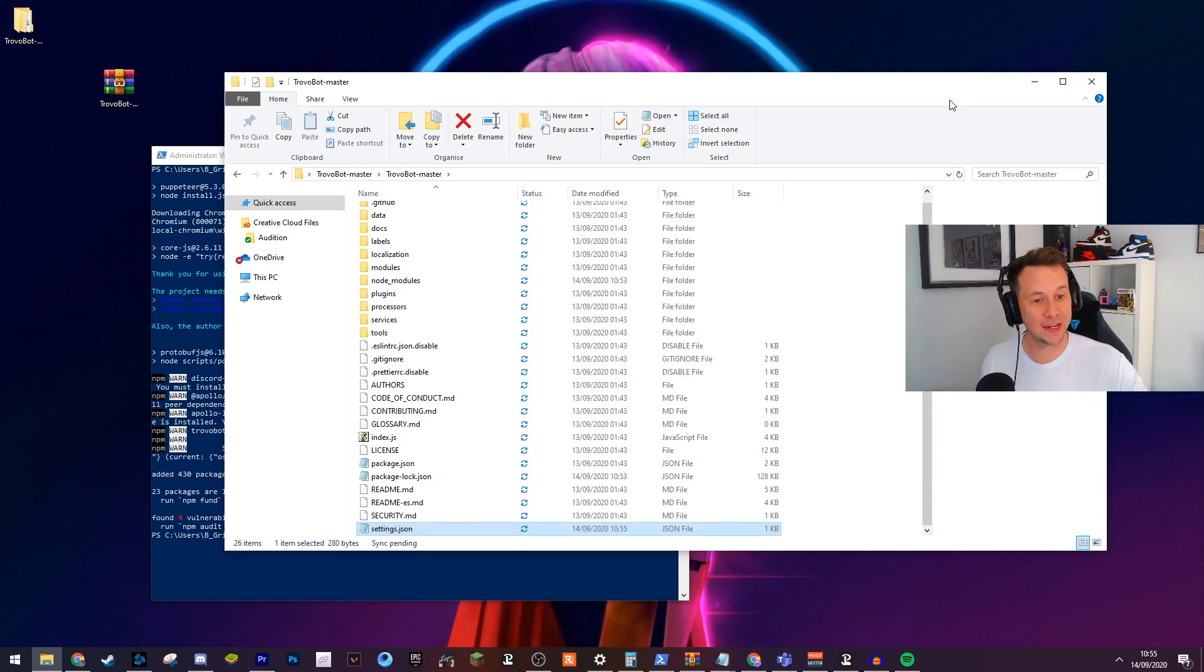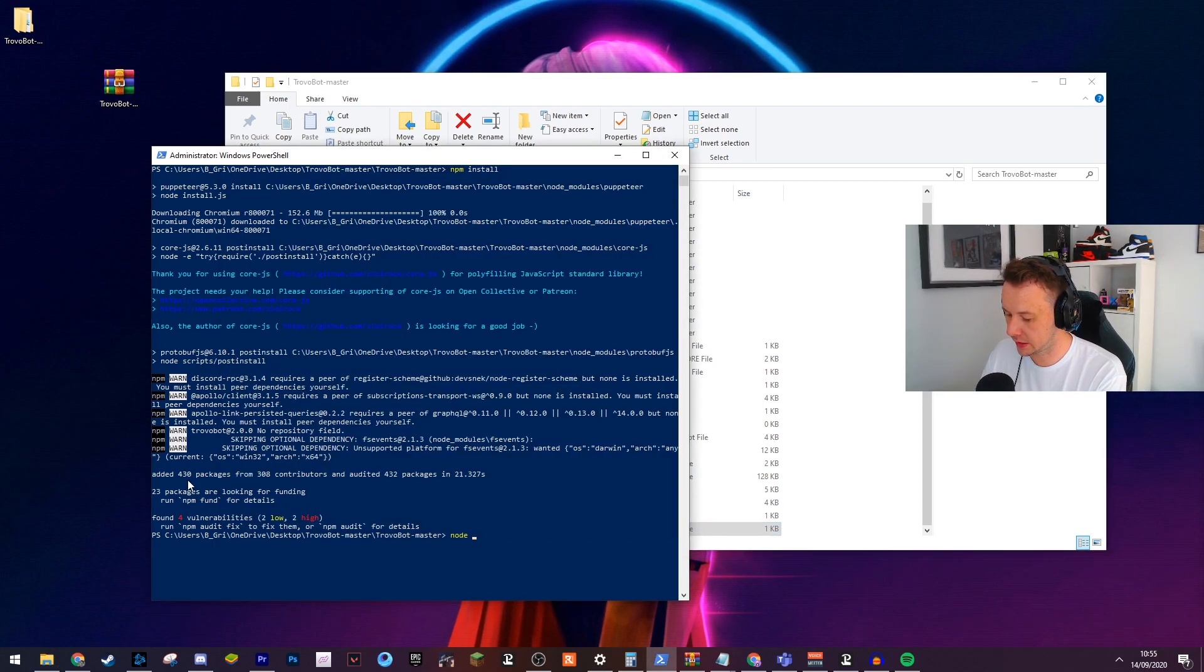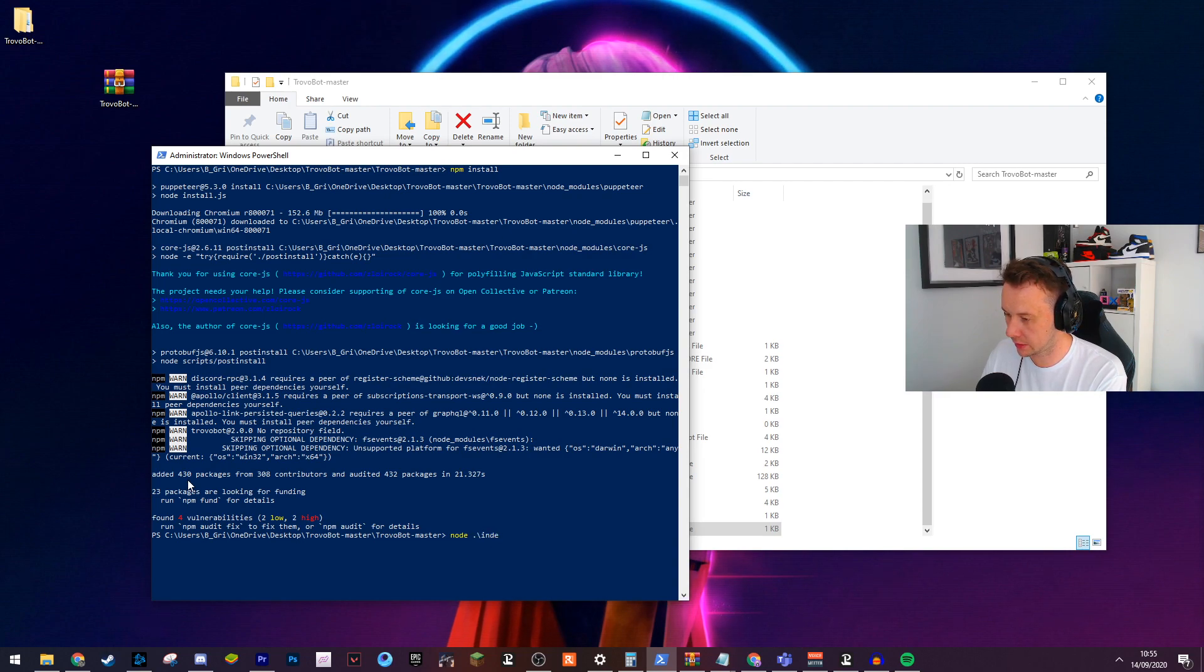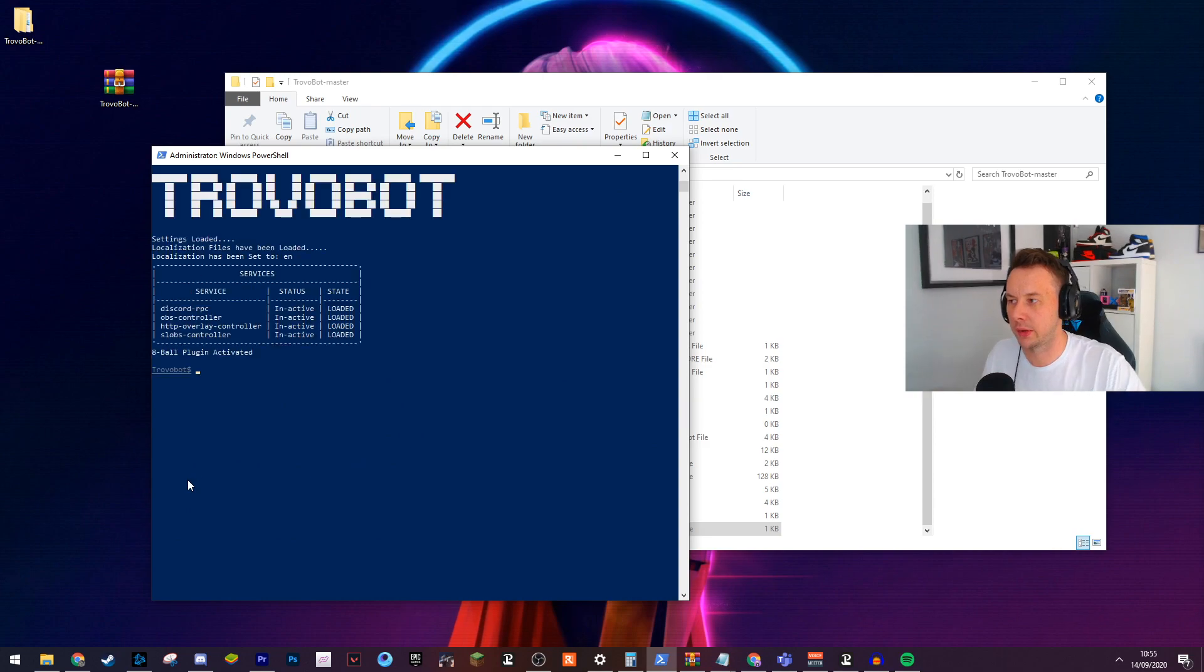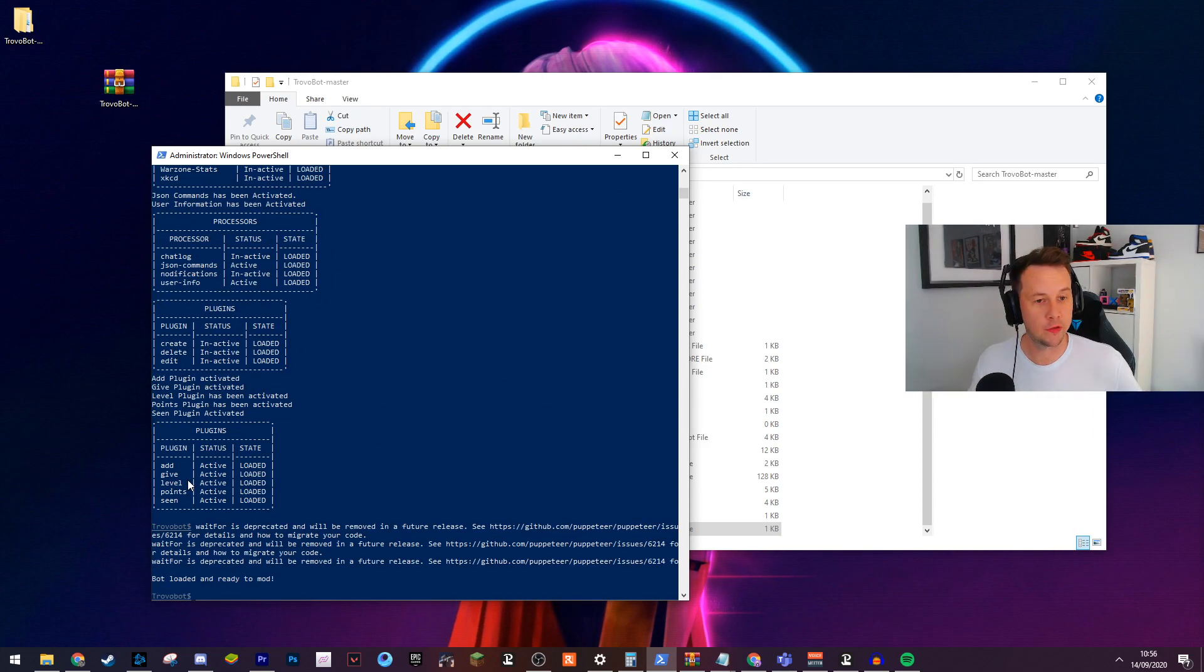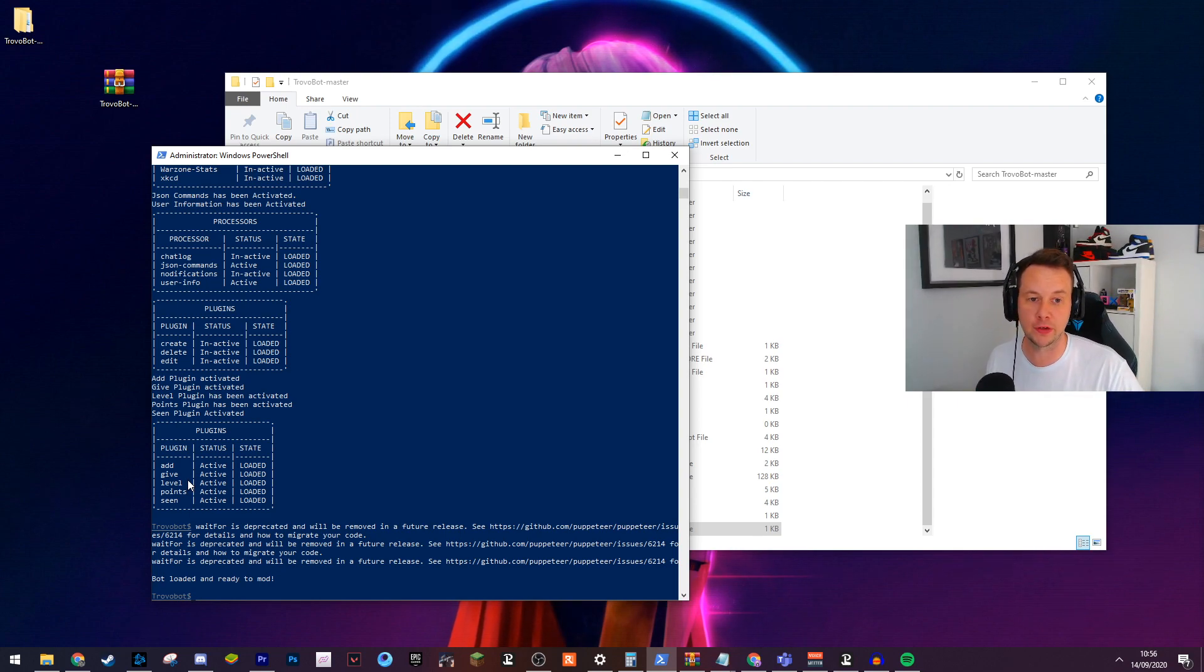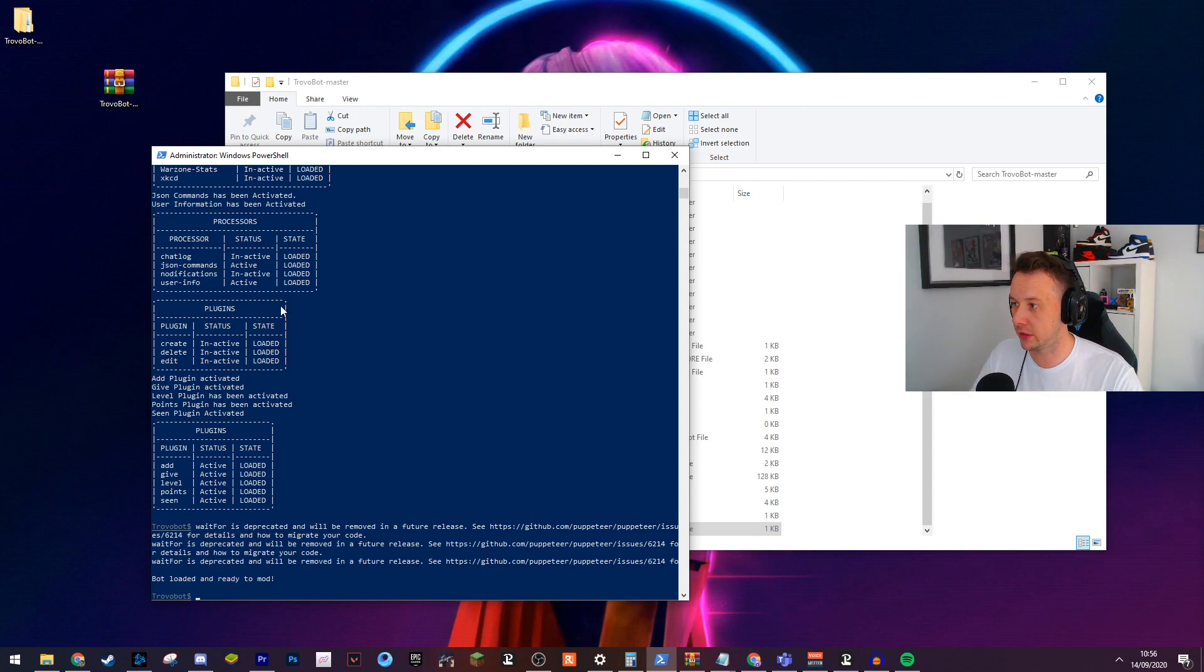Once you've done that, save and close, head back to PowerShell and type in node .\index.js. There we go. And Trovo Bot should boot up. Perfect. So once you get to this point and you see no errors, you've successfully configured the bot. That's literally all you need to do.